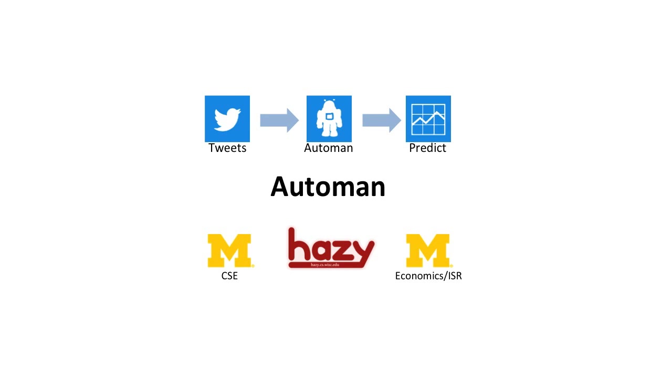This video presents AutoMan, a research collaboration among computer scientists at the Universities of Michigan and Wisconsin, as well as economists at the University of Michigan.